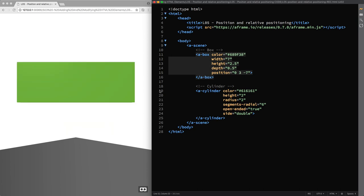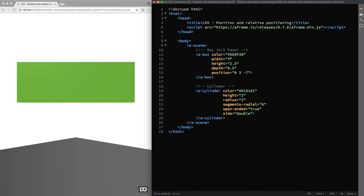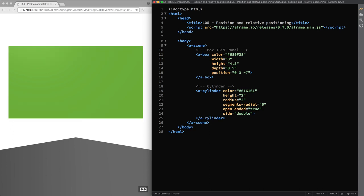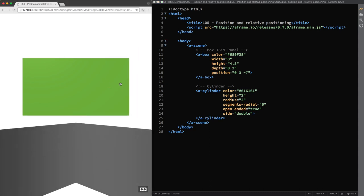And I'm also changing the values of the width and the height attributes to turn our wall into a panel with a 16 by 9 aspect ratio. So width 8, height 4.5, and depth 0.2. And I finally move around our scene again.